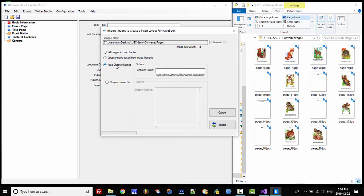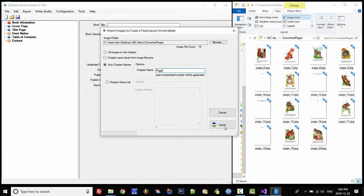The third option is auto chapter name. So for example, if I put something like 'page' as the prefix and click on Import, then we're going to get 15 chapters and they will be named page 1, 2, 3, etc.